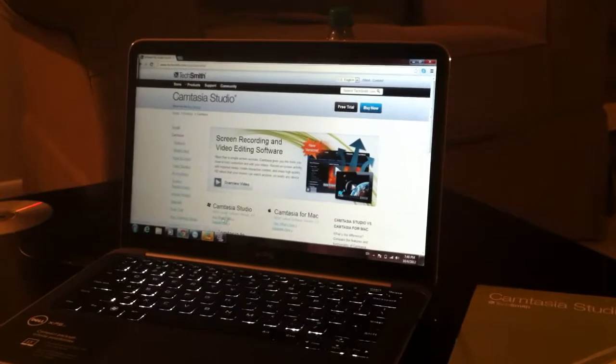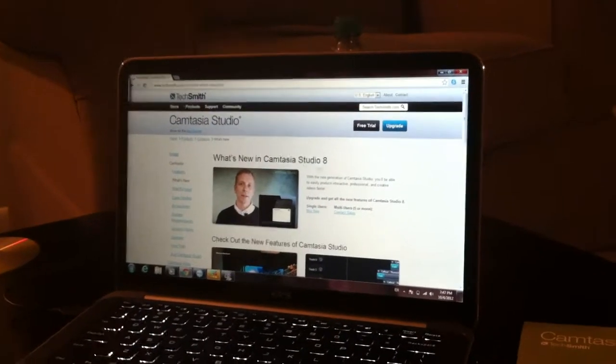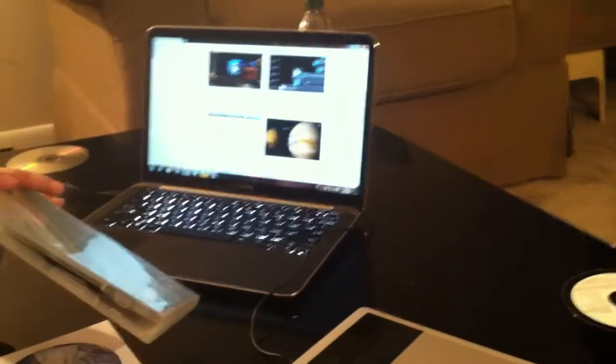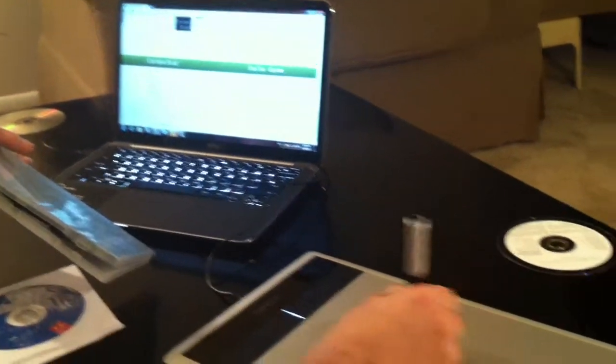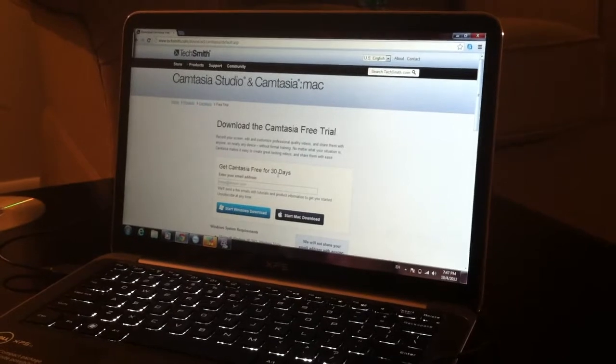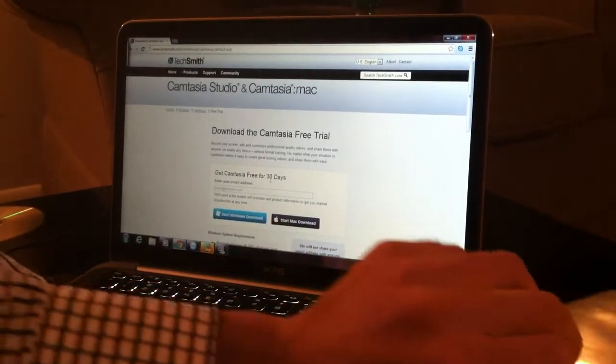They recently released Camtasia Studio 8 — I'm using version 7, but I can upgrade for only 100 dollars since the full price is 300. You can also try the free trial: just press 'Free Trial,' install it, and try it for 30 days. If you like it, you can go ahead and buy it.